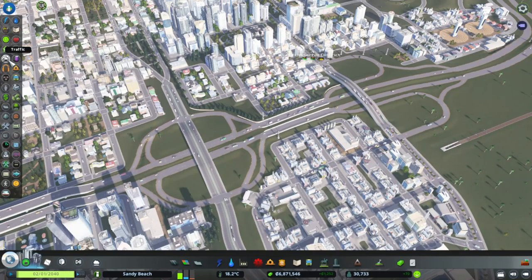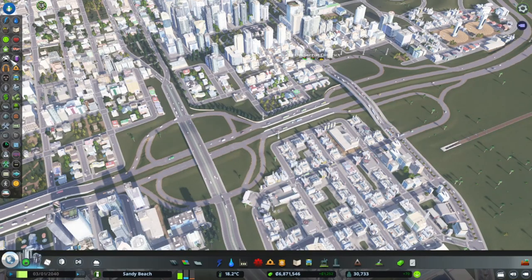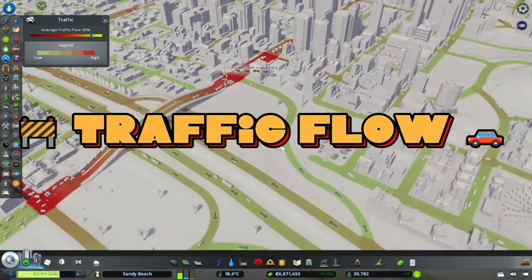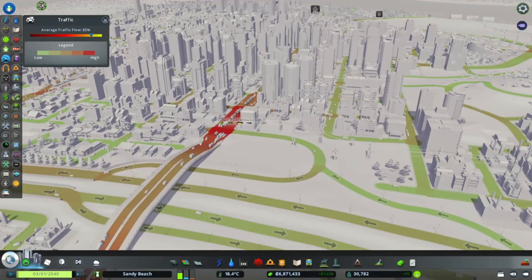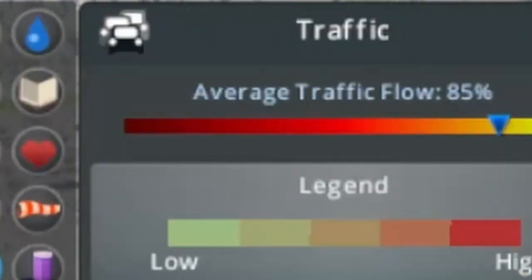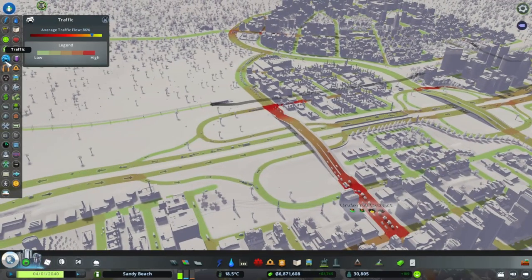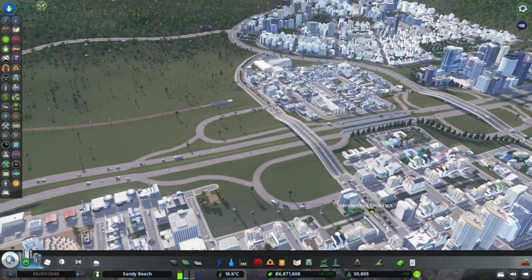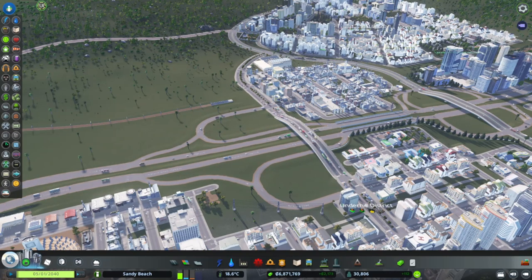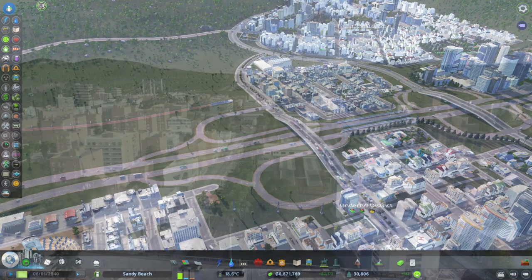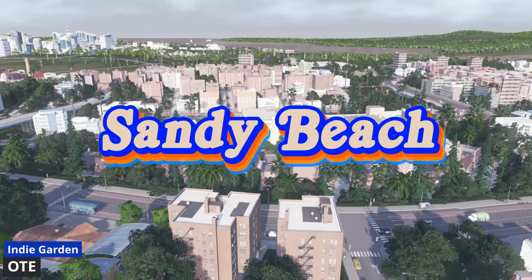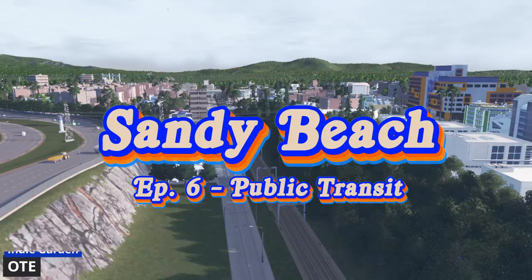A common metric a lot of new players are hyper-fixated on is the traffic flow, and they'll come up with creative, intricate solutions to fix it. Our city's traffic flow is at 85%. But the best method to ensure traffic can flow freely is to take cars off the road and give people options. Today we're doing a complete overhaul of our city's public transit system. My name's Diana and welcome to Sandy Beach, a vanilla build for beginners.